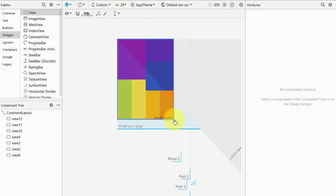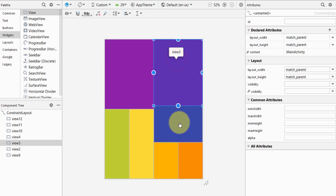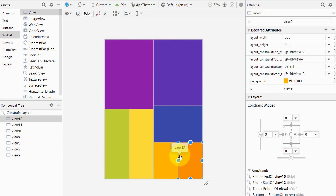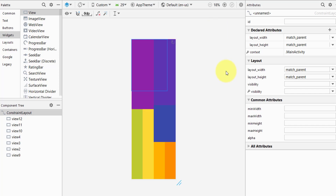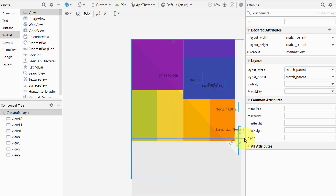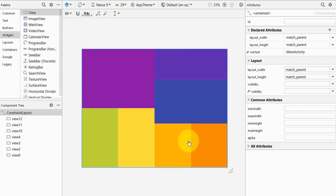Now when we go back to the small screen, you can see they are perfectly responsive. Let's also check on a custom screen — it is responsive. Changing to Nexus 9, they are responsive there as well.